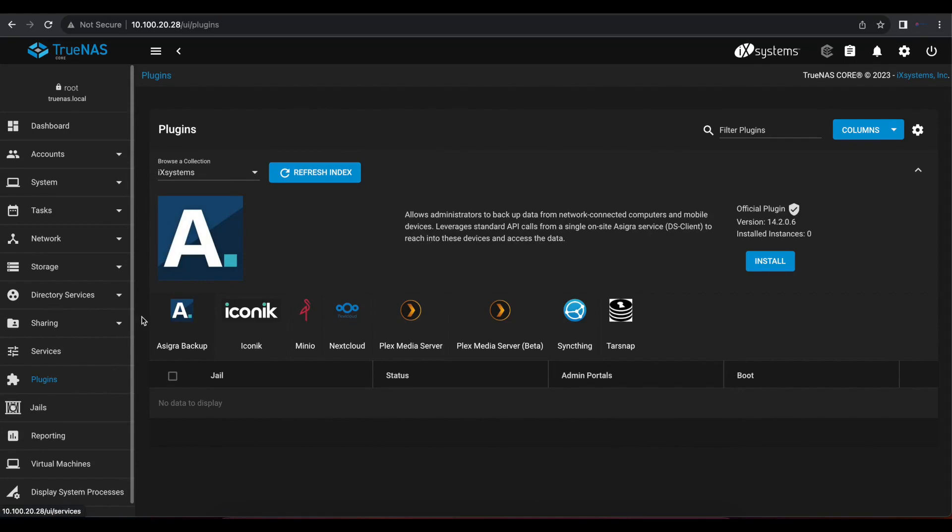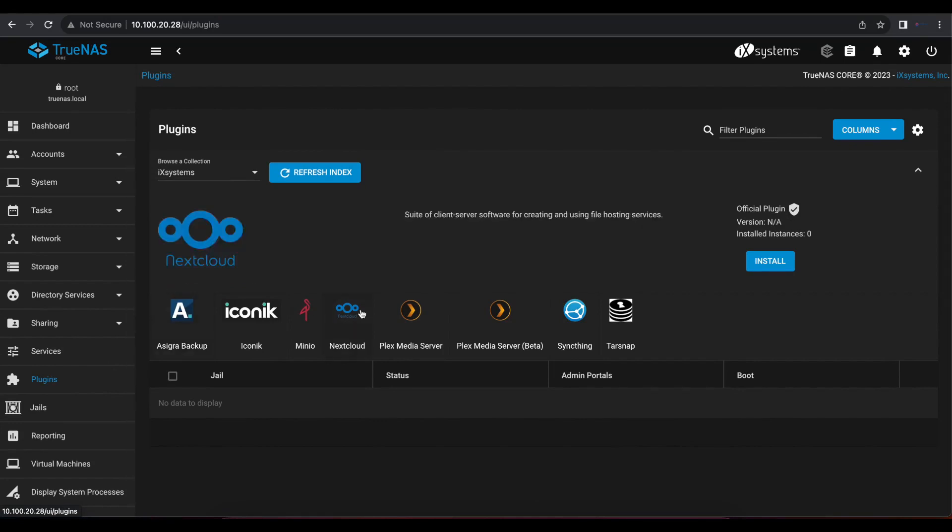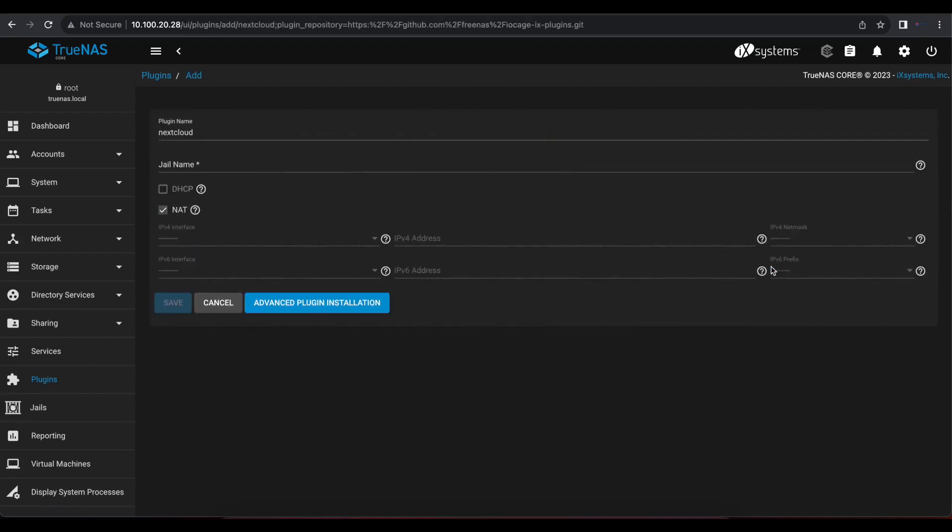In this case, we're going to select Nextcloud and we're going to use install. And once you select the install button, the next thing you need to do is enter the name for your jail.